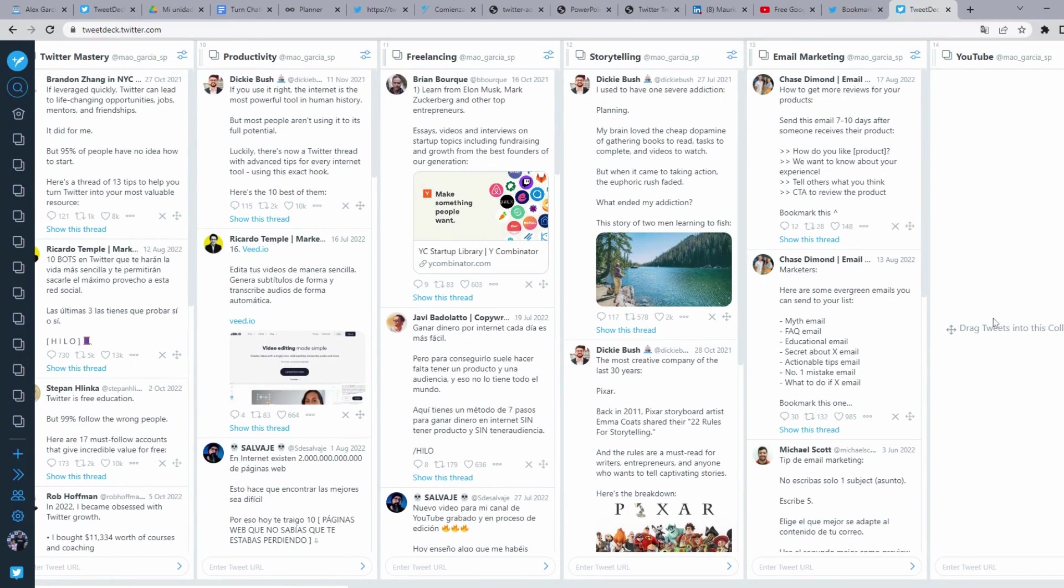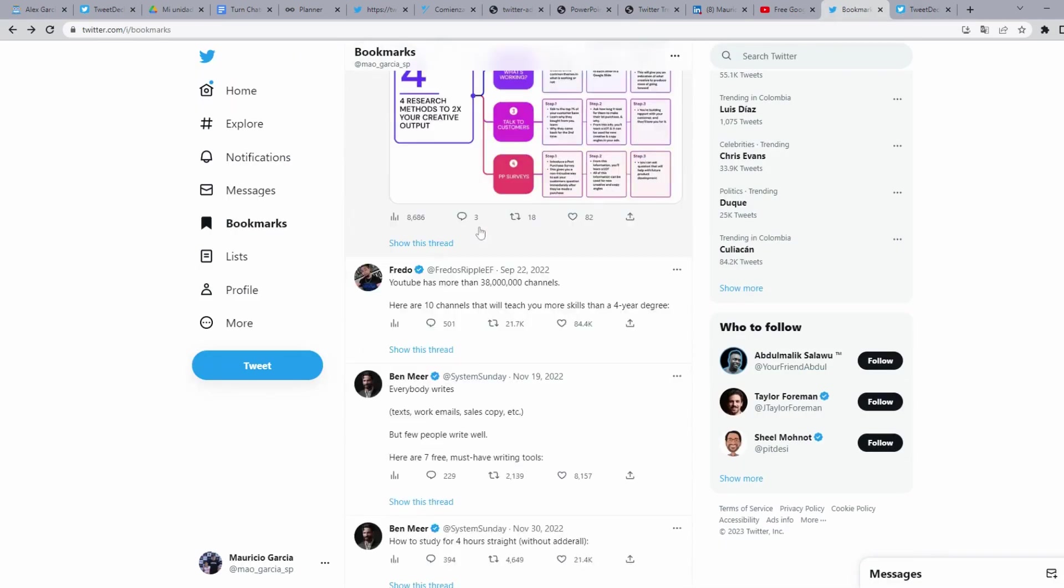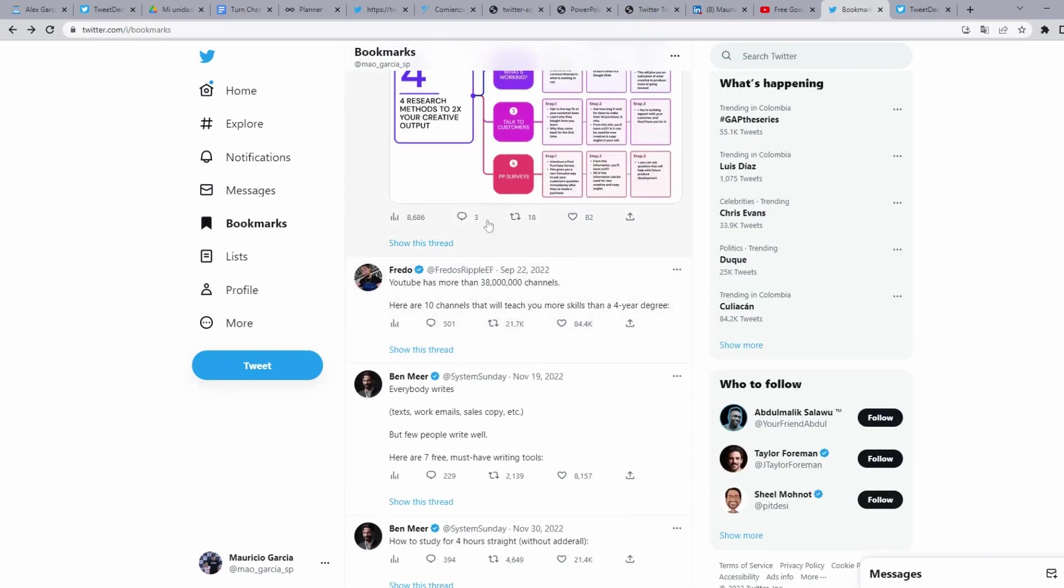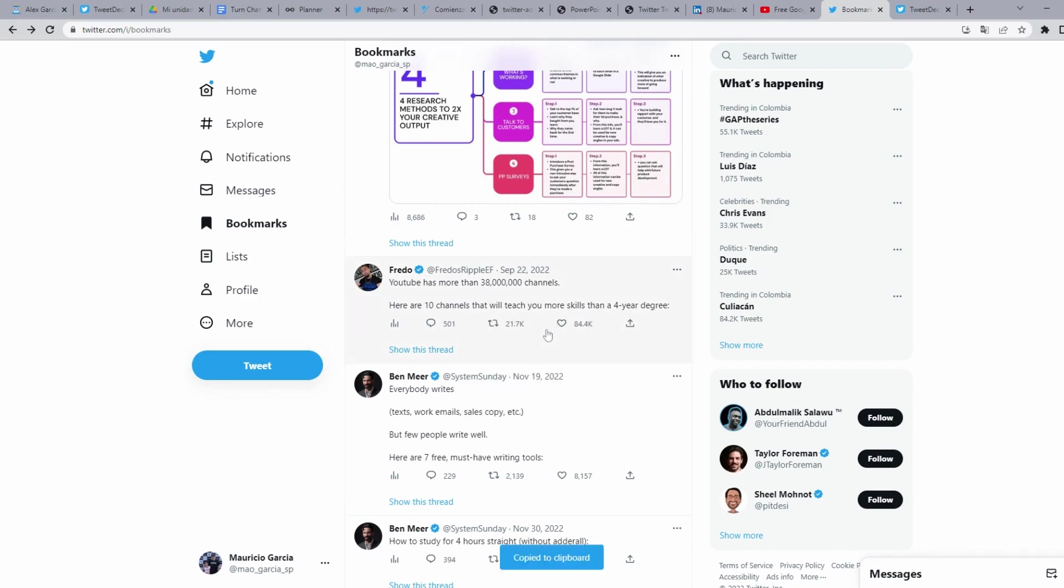So what you need to do to put your bookmarks here? Well, you go to your Twitter bookmarks. Here I have one of the tweets. You are going to the share button of the tweet you want to save and click on copy link to tweet.